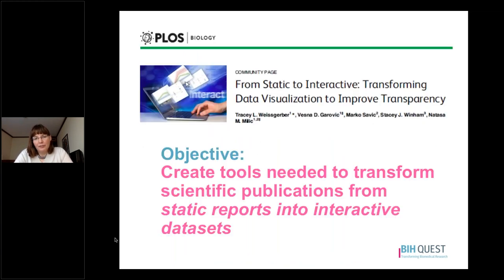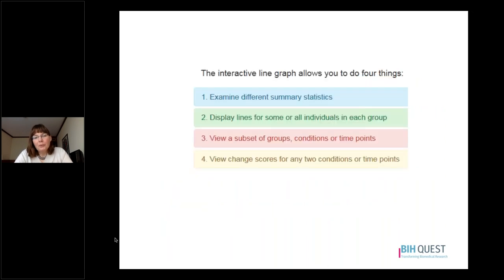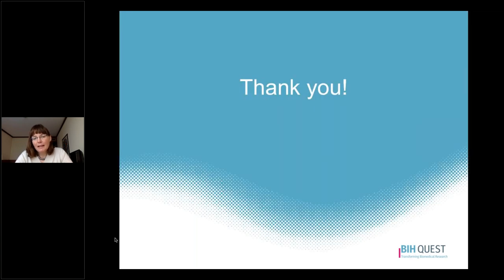One other option for those working with small data sets is an interactive tool we created. The objective was to transform scientific publications from static reports into interactive websites. This is a free web-based tool for creating interactive line graphs that allows you to: examine different summary statistics, display lines for some or all individuals in each group, view a subset of groups, conditions, or time points, and view change scores for any two conditions or time points. The tool is described in more detail in the referenced paper, and there's also a short video on the tool website. Thank you for attending this video and I look forward to further discussion in class.